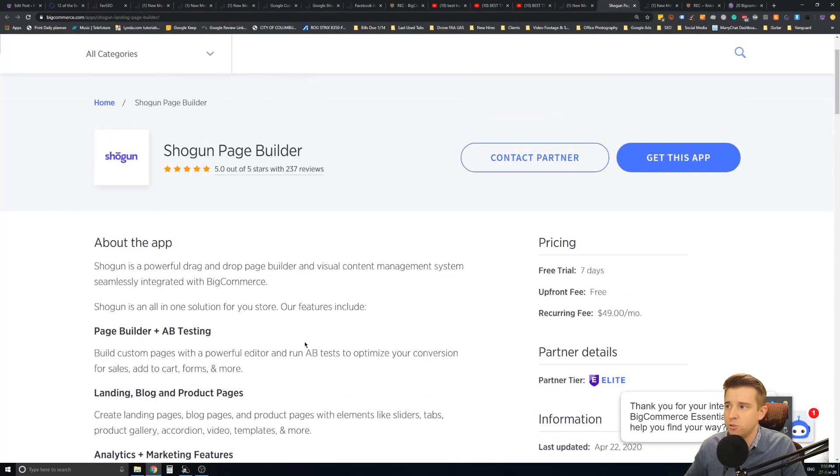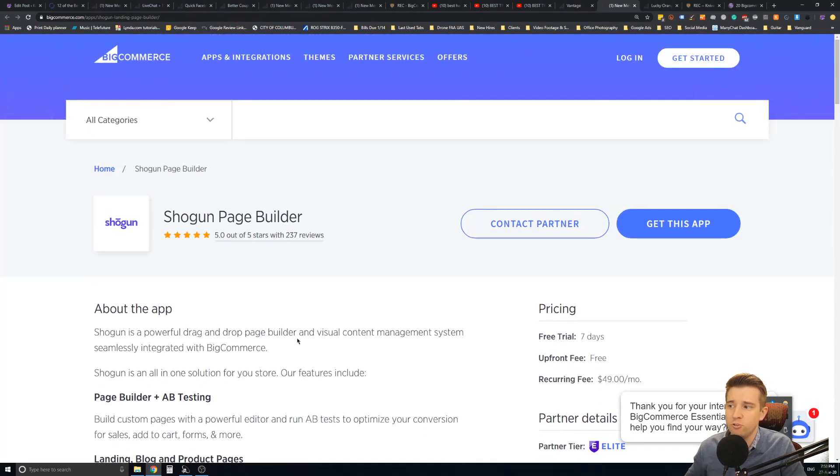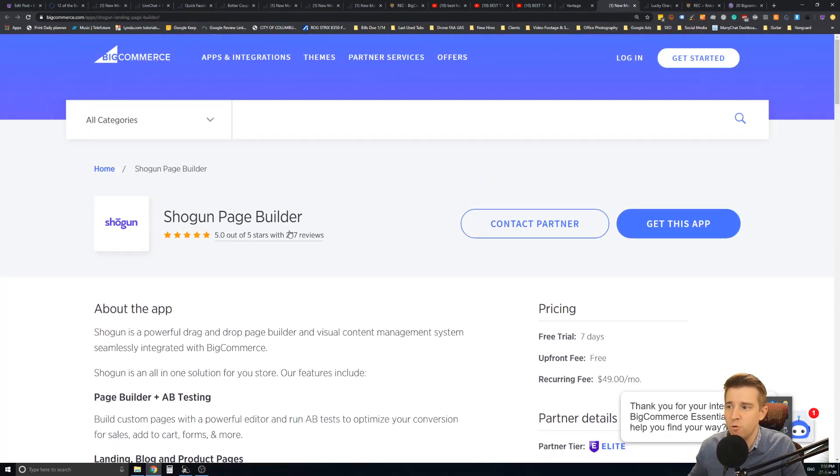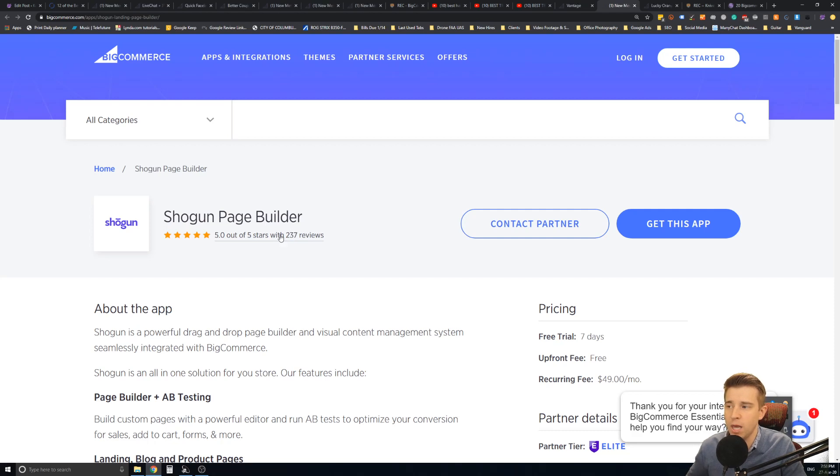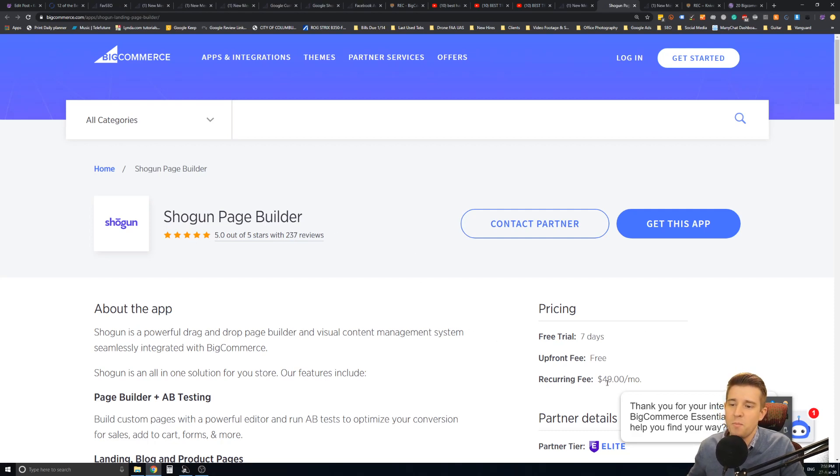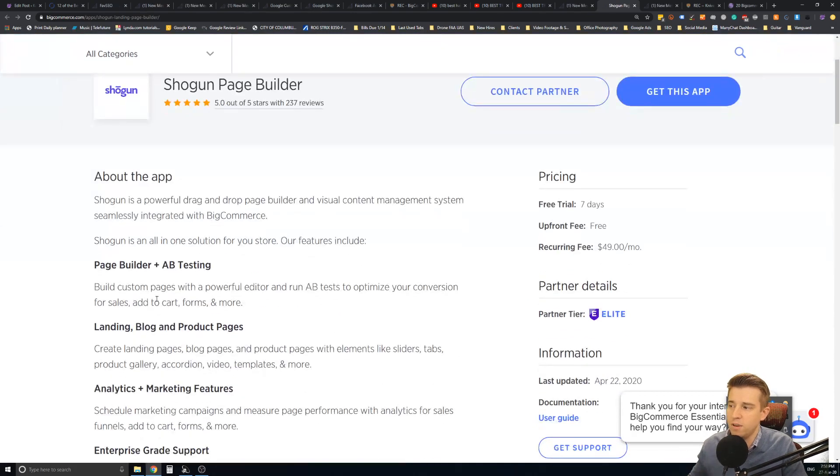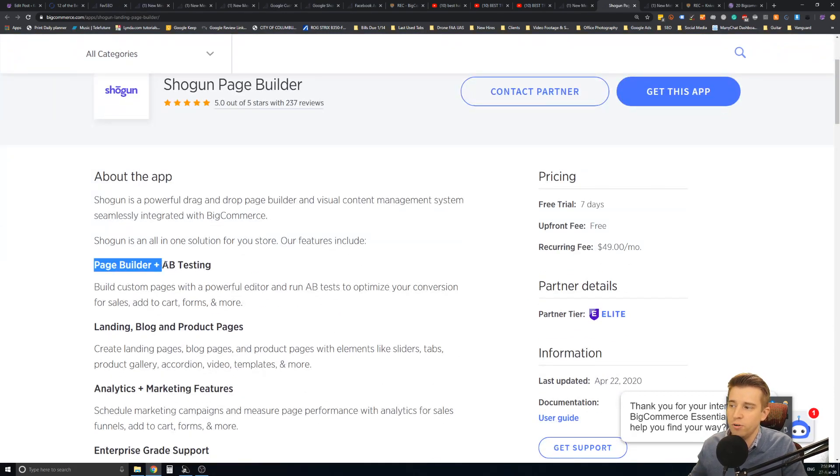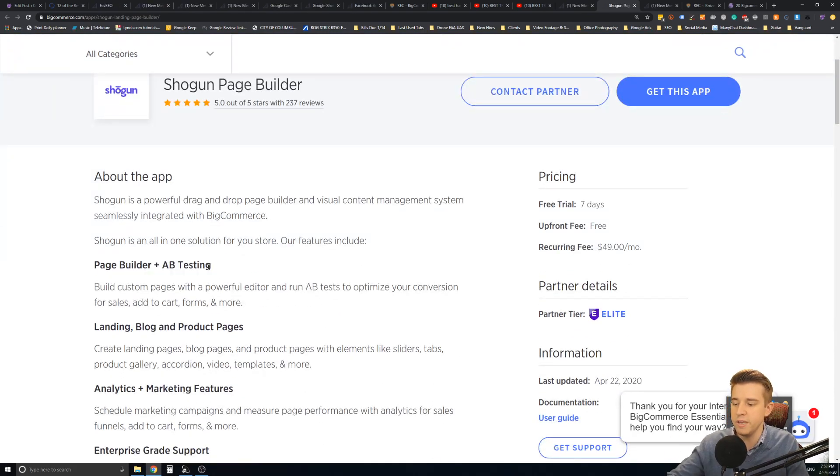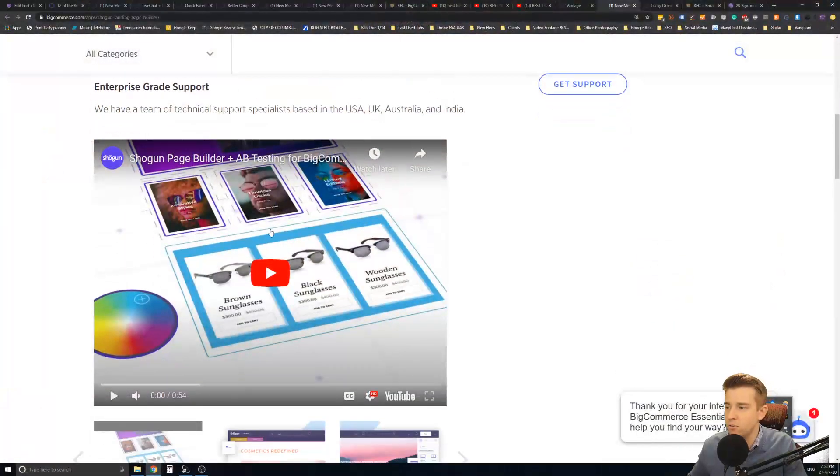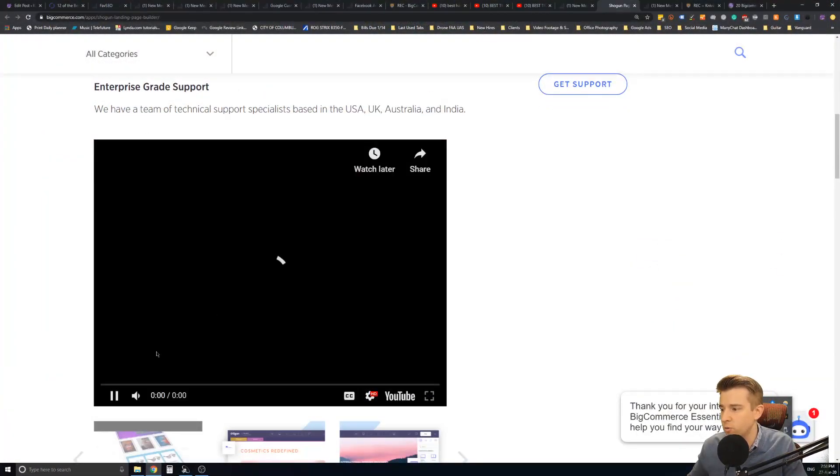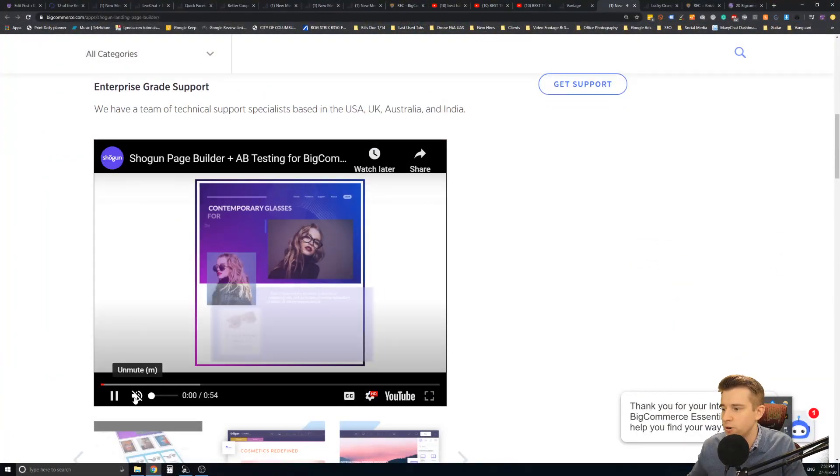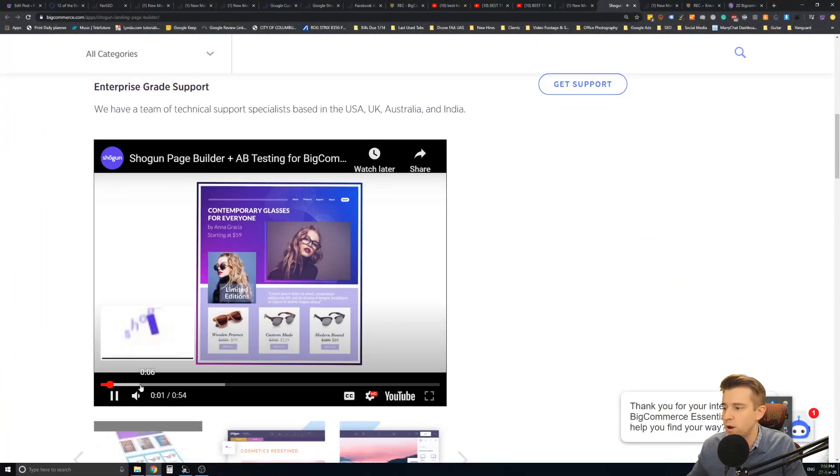The next one is an app called Shogun. Now Shogun is extremely popular. It has 237 reviews, for example, and climbing, really good reviews as well. It is a paid app. But what this does is it has page builder and A-B testing. So it makes it really easy for you to customize your pages and adapt the pages to your liking to make them look really cool and to do tests on your products for user interface wise.